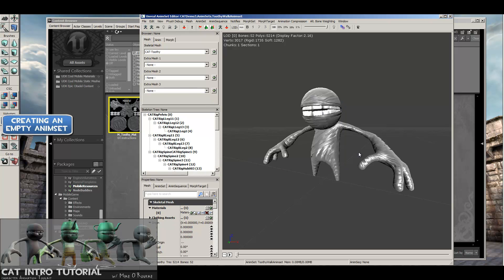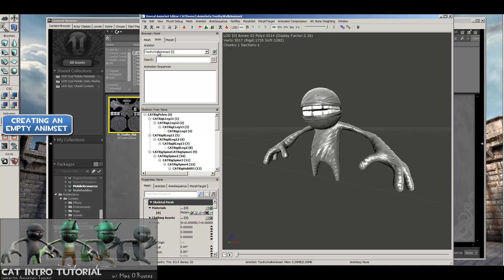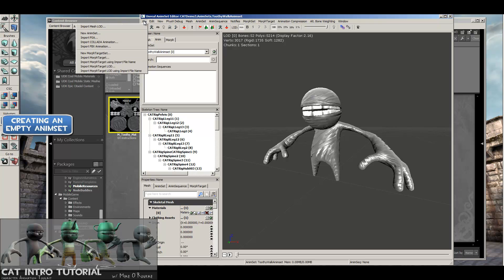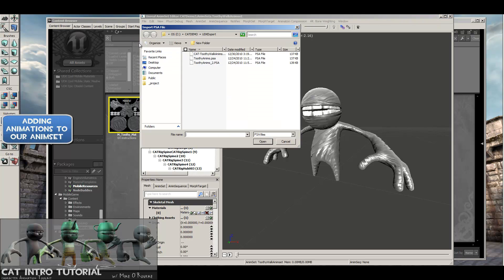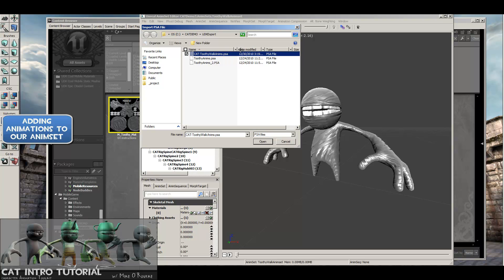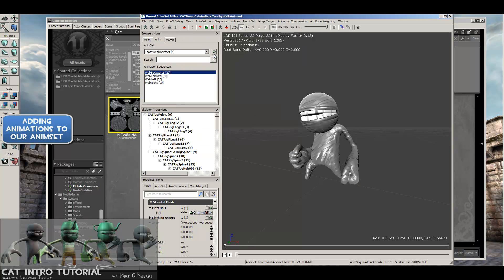All right, so now if we go to the Anim tab right here, you'll see that we have the AnimSet that I just created with no animations in it. It's just a container. Now I'm going to go to the File menu, Import PSA, find the PSA that we exported from 3D Studio Max a couple minutes ago. And that's this guy right here.